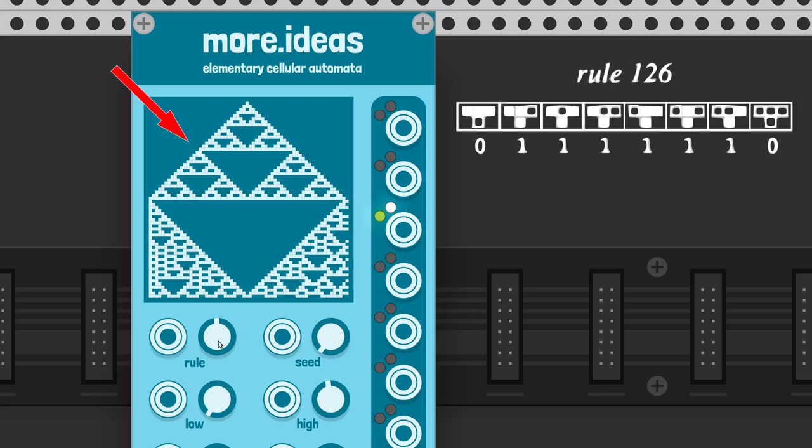The display shows how the automaton will evolve. The outputs on the right send triggers or gates according to the current number, as an octet.